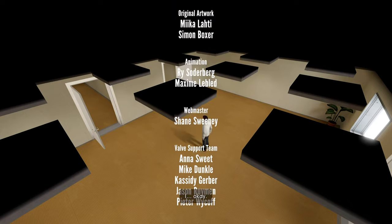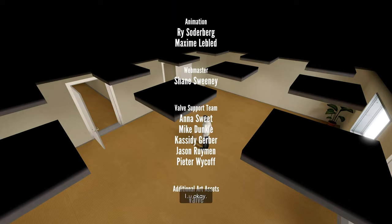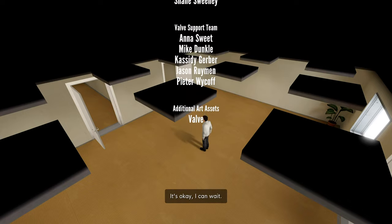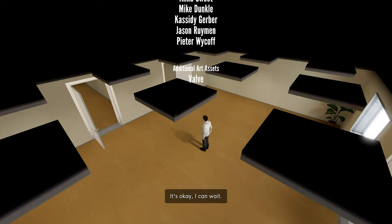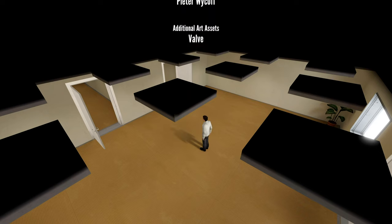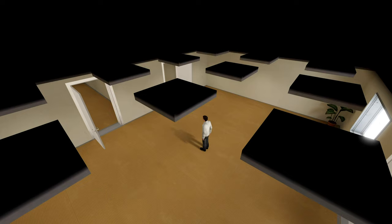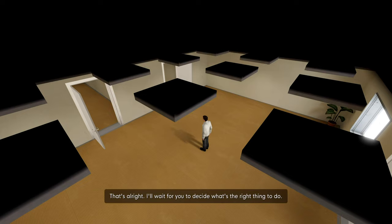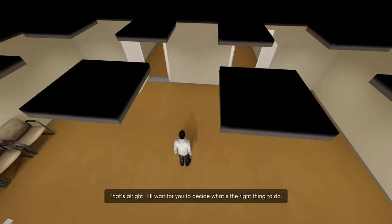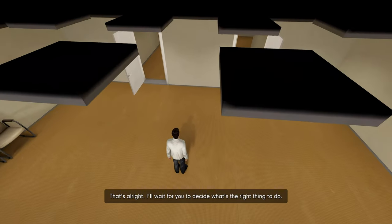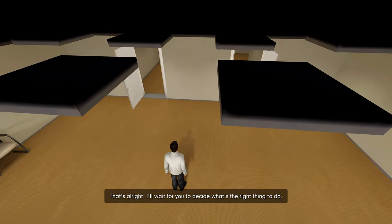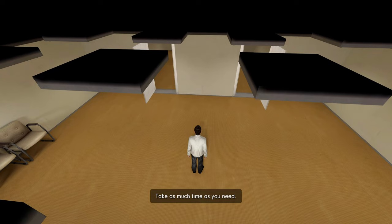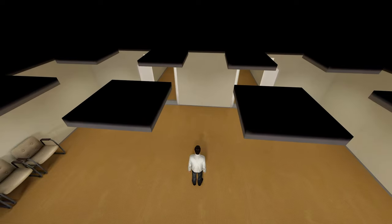Choose. Do something. Anything. This is more important than you can ever know. I need this. The story needs it. So you hear me? Creation without a consumer just doesn't work. Stanley, are you there? Okay. It's okay, I can wait. You need time to decide, time to make sure your choice is correct. That is the best choice. That's alright. I'll wait for you to decide what's the right thing to do. Take as much time as you need. He sounds so sad.